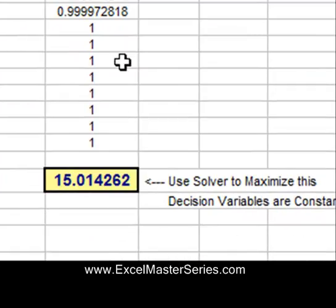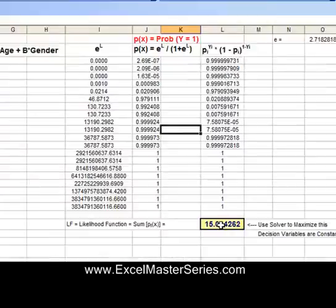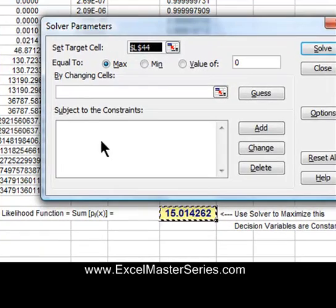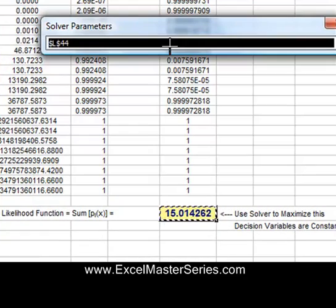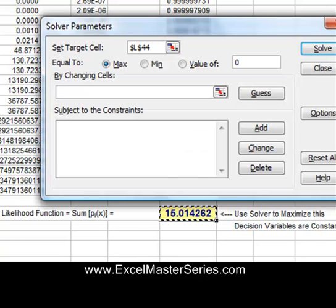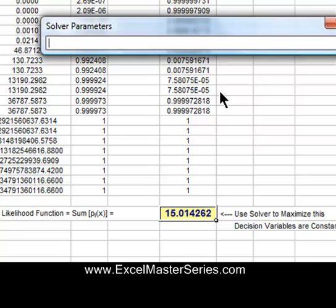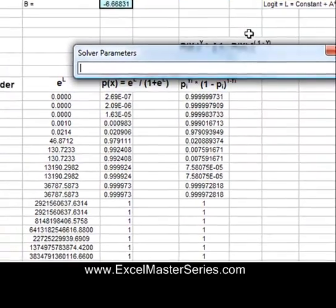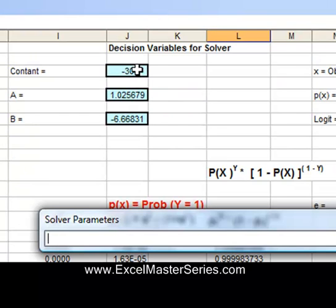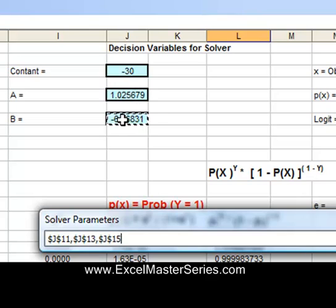We're going to use the Excel Solver to find the constant, A and B, that maximizes the sum of the last column, so that the resulting probability equation is most accurate. We're maximizing the sum right there. In Solver, we set the target cell — the sum we're maximizing — and then change the decision variable cells: constant, A, and B.